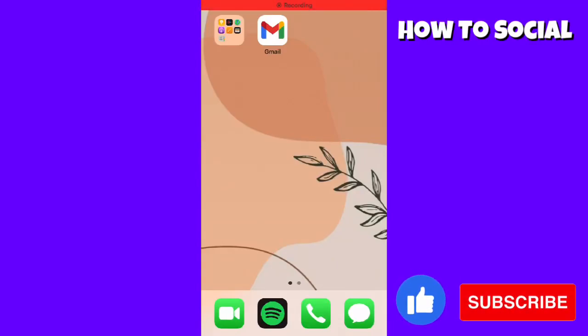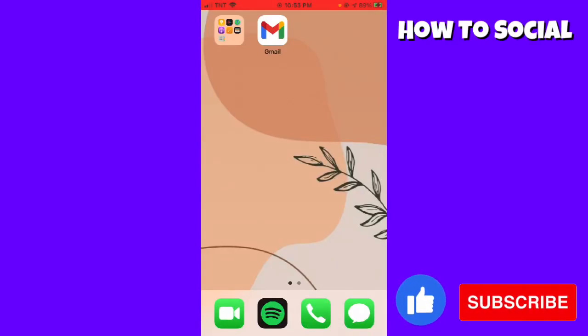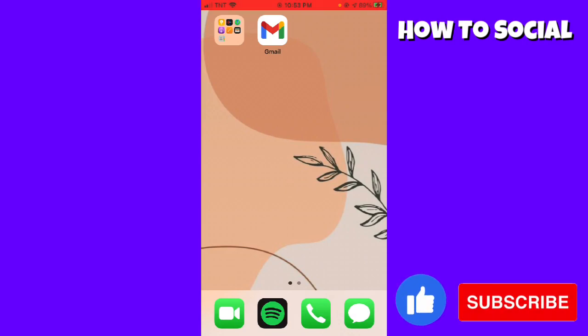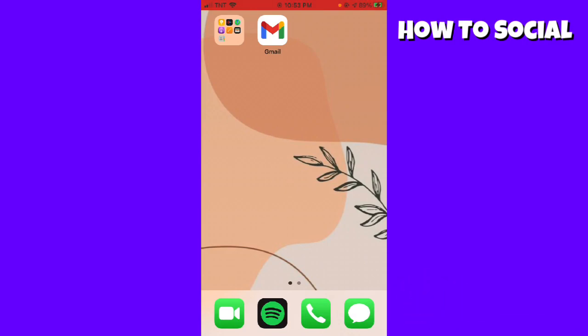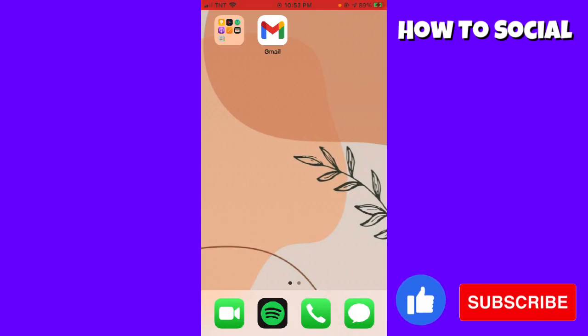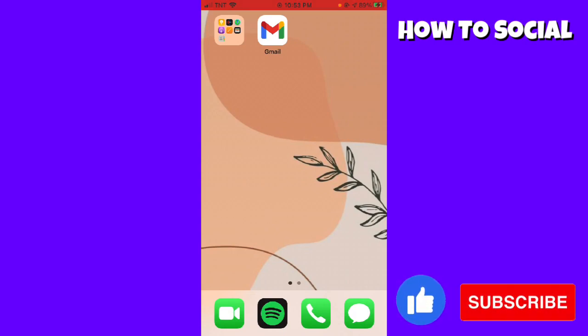Welcome! In this tutorial, I'm going to show you how to delete emails on Gmail using your mobile device. If you want to know how I did it, just keep watching.